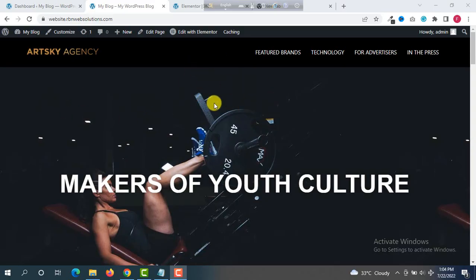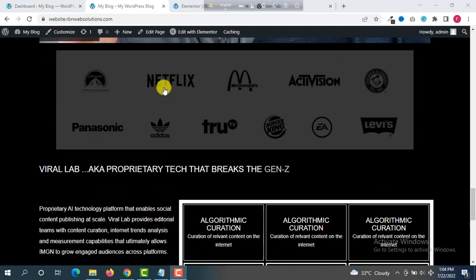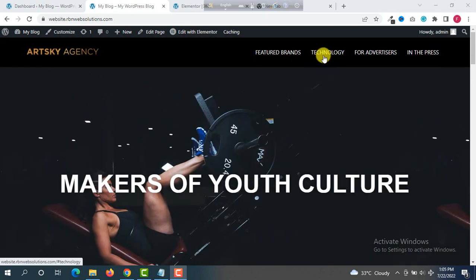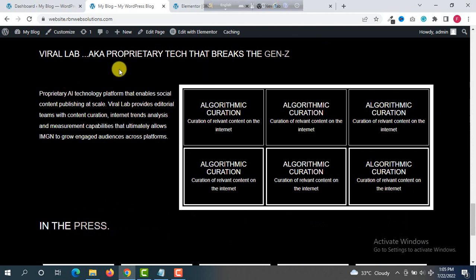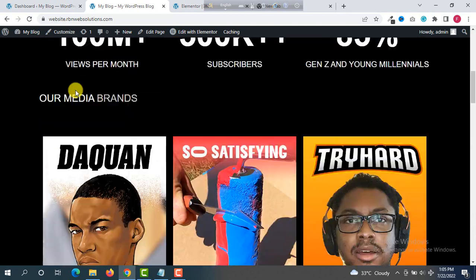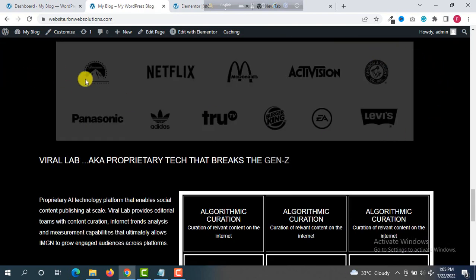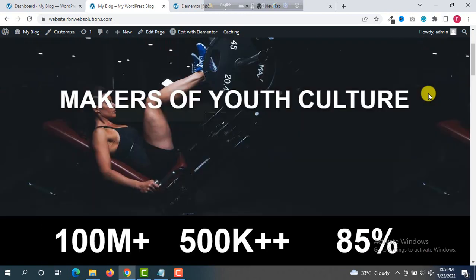Hello everybody. I am making this website for a client with the free Astra theme. This is a one-page website. You can see there are some sections — if you click on 'Technology' in the menu, it moves to the technology section. When you click those menu items it scrolls down to their specific sections, but when it scrolls down the menu disappears because this is not a sticky header.